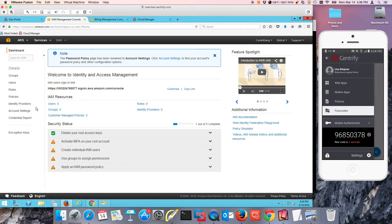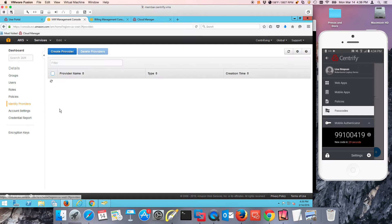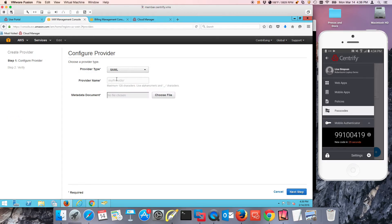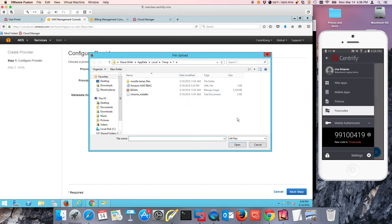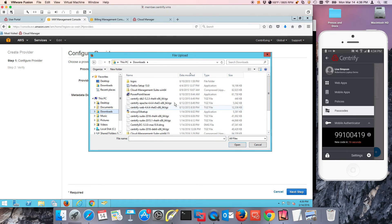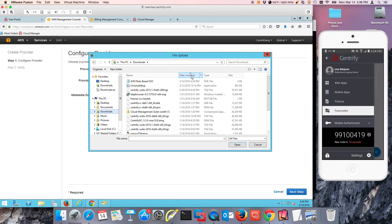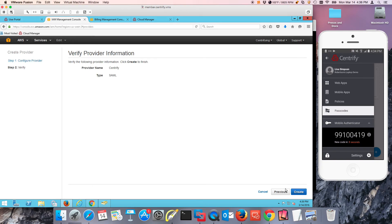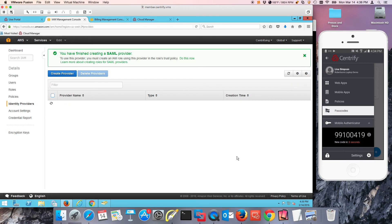I'm just going to use my identity provider, so I'm going to create an identity provider. The provider type is going to be SAML. We're going to give it a name and choose a file. This is going to correspond to the download that I made before of the metadata. I'm going to upload this and press next once it's verified.